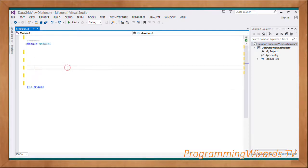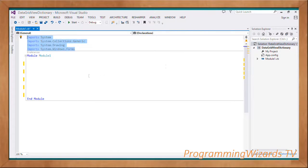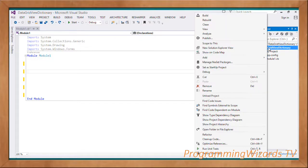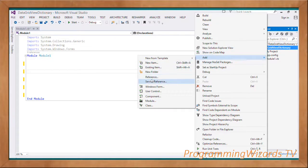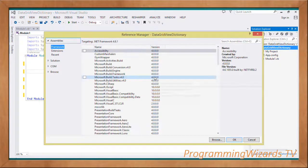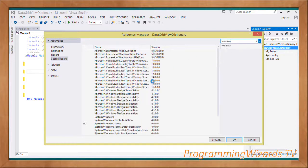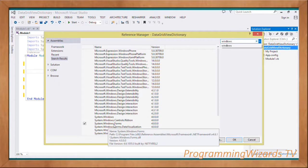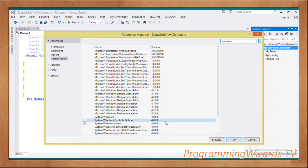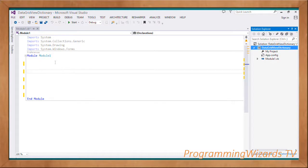First and foremost, we create the module and add our imports. We're going to import the System namespace, System.Collections.Generic — which is going to host our dictionary — then System.Drawing and System.Windows.Forms. To add that, just right-click your project, choose Add, then go to Reference. Under the reference feature, go to Assemblies, search for Windows, and check System.Windows.Forms. This will add the System.Windows.Forms.dll assembly into our project because we'll be creating a Windows Forms application.